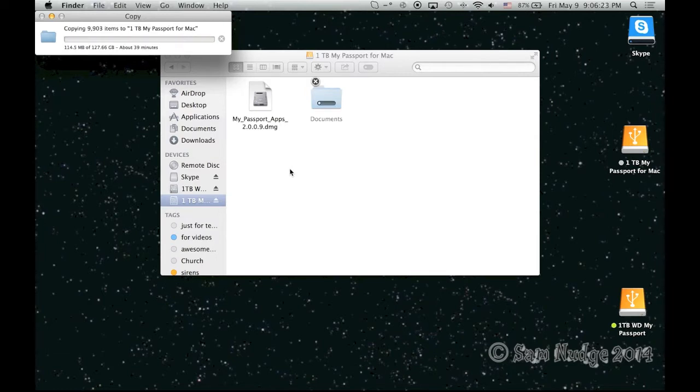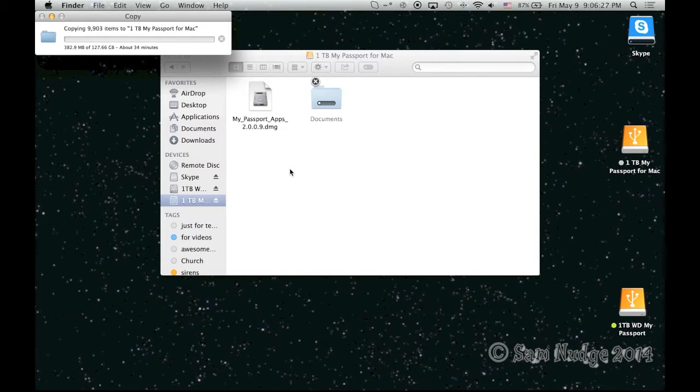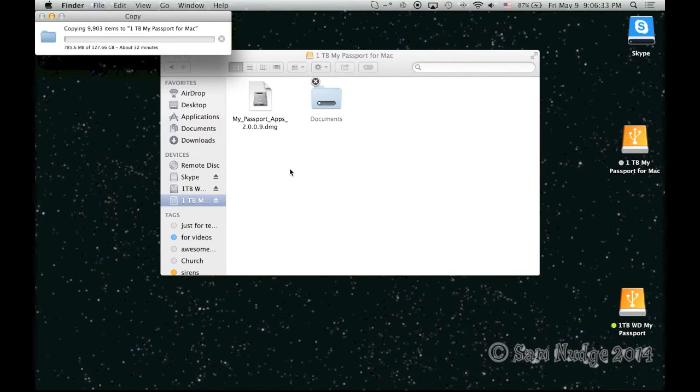Holy crap! 127 gigabytes that took up. That is a very big folder. I didn't know it was that big. Alright. Well, I'm going to stop the video until it's done.